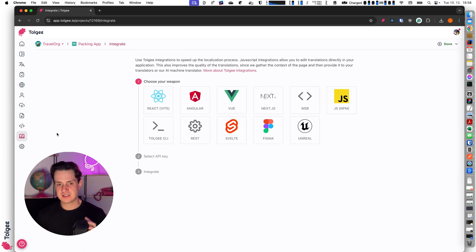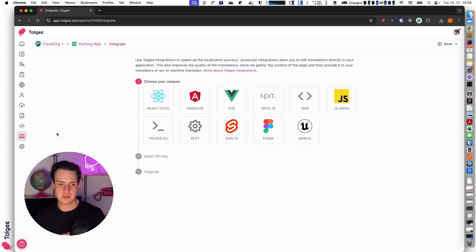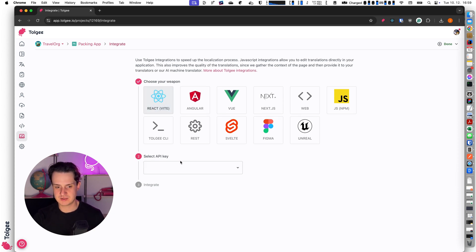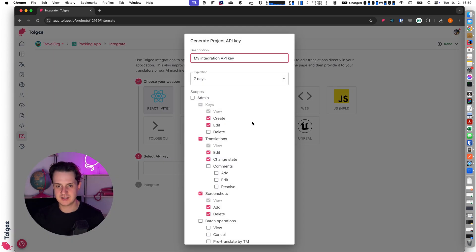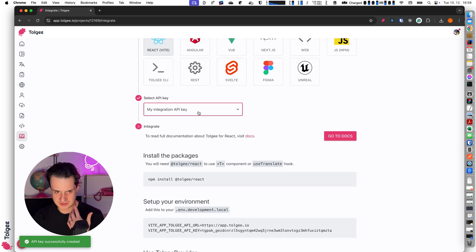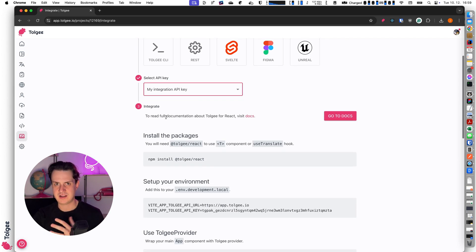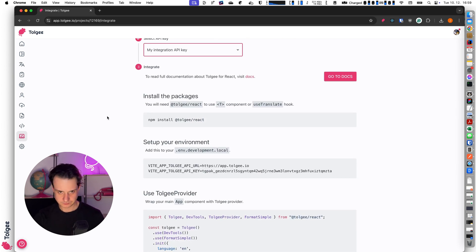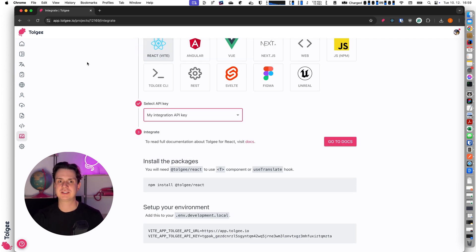The integrate page is useful when you would like to integrate Tolgee with your application. We have for example native SDKs for React — in this integrate page you can get a simple step-by-step guide. I select my API key and then I have integration steps on how to integrate Tolgee into my React project. And we have this for multiple technologies.